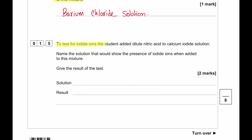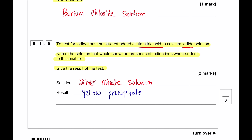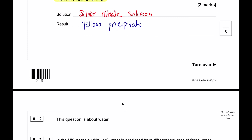To test for iodide ions, the student added dilute nitric acid to the calcium iodide solution. To show the presence of iodide ions, after adding dilute nitric acid we add silver nitrate solution. A yellow precipitate will form because of silver iodide.